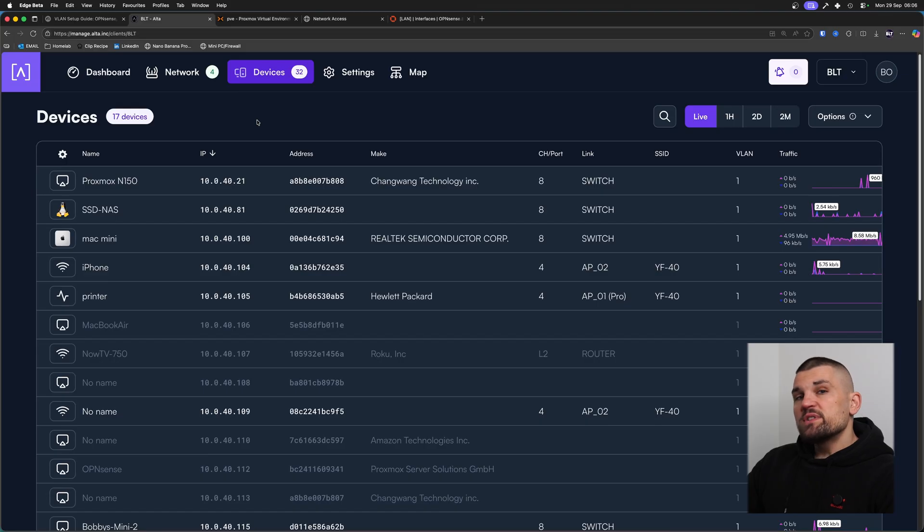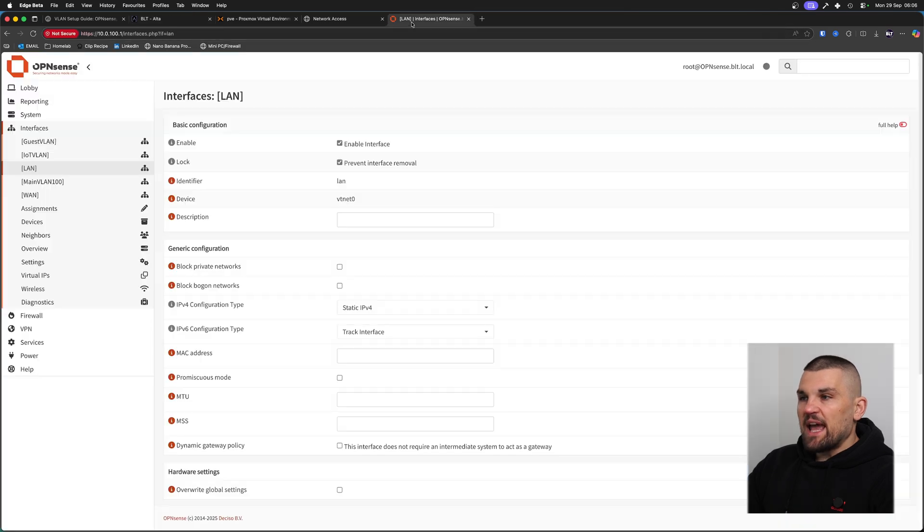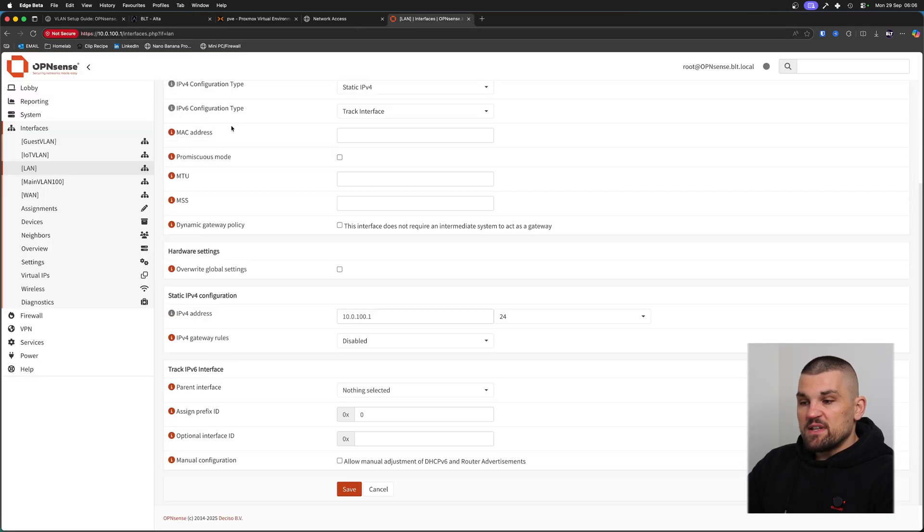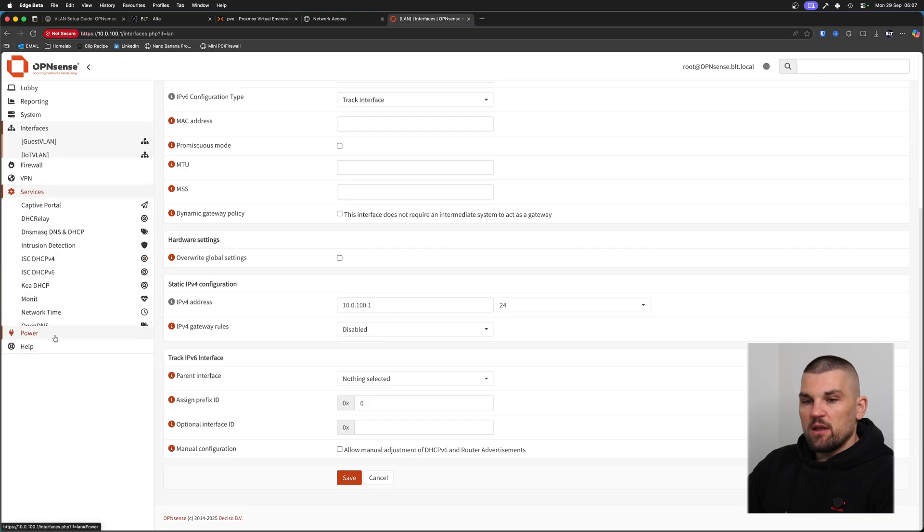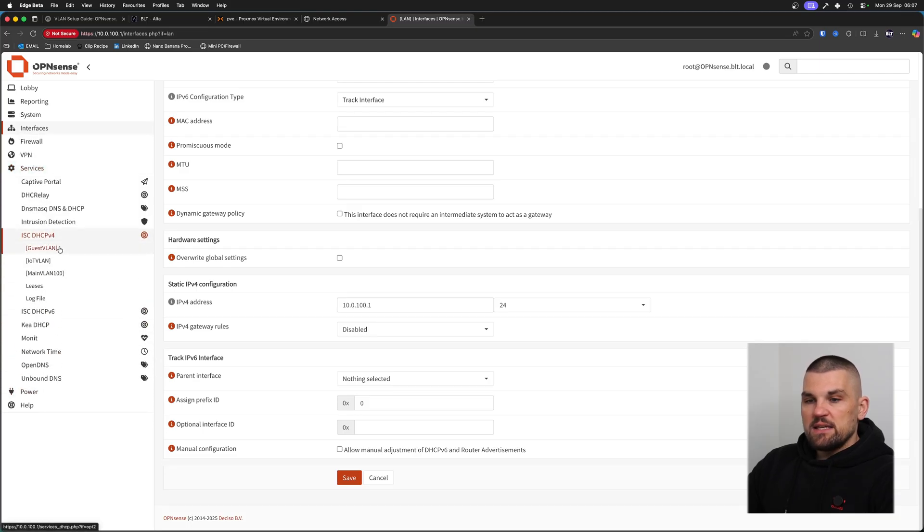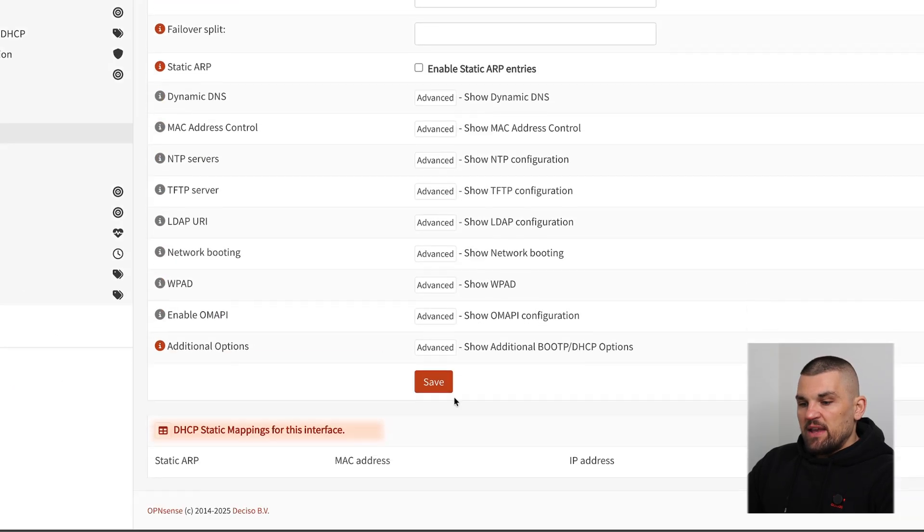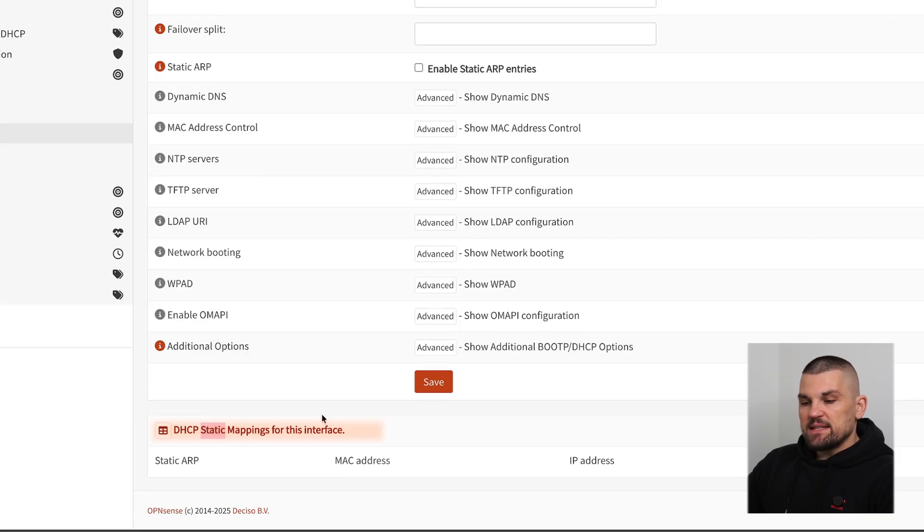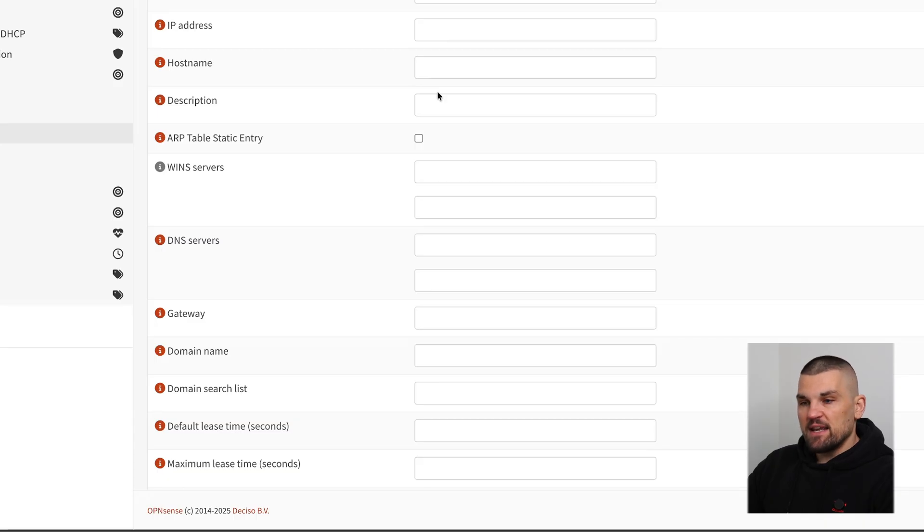But in order to reserve an IP address, in my opinion, it's not the most intuitive. Because if I go into OpenSense, and I use OpenSense as a comparison, because I'm really familiar with it. But if I click on ISC DHCP, and if I click on the main VLAN, right at the bottom, I can see DHCP static mappings for this interface. And here is where I can click plus, and I can paste the MAC address in and then make all the changes in here.